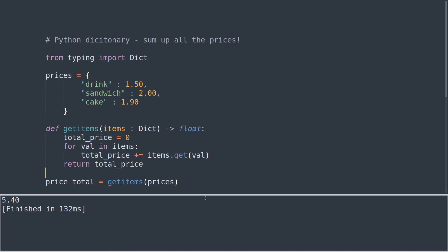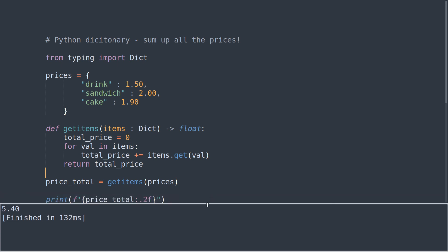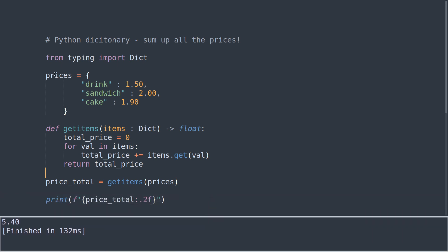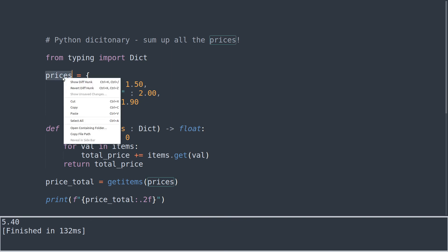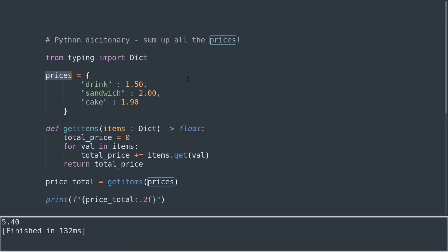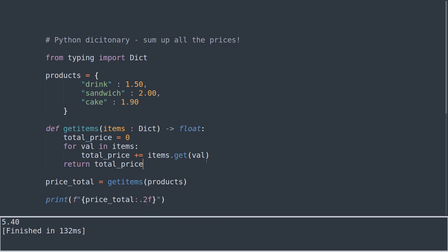There we go, five pound forty. What we've done here is we've iterated through, let's just change prices to products. We've iterated through the three products and we've used a function to get the values of the key value pairs and we've added those to the ones that we've already iterated through to get our total price. The function returns total_price, so price_total, and then we format it to give us pounds full stop and then pence, or euros or dollars, whatever your currency may be.